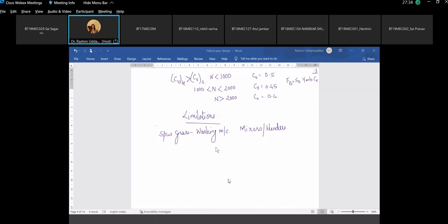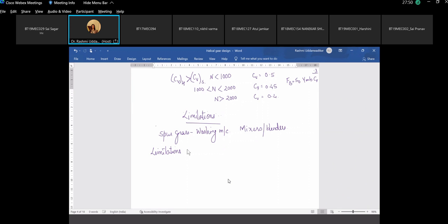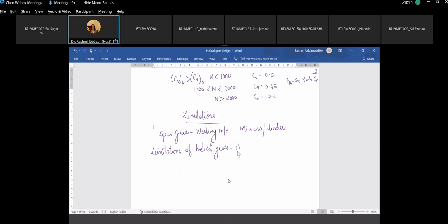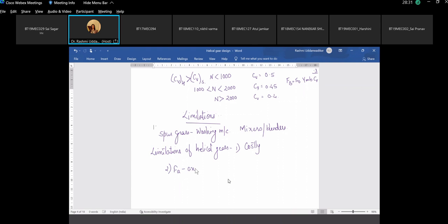What are the limitations of helical gears? The limitations include: it is gradual, costly, and difficult to manufacture. Axial thrust is also a good point — the axial force Fa is an undesirable component which generates this axial thrust.